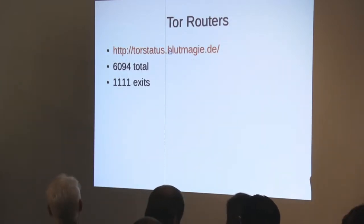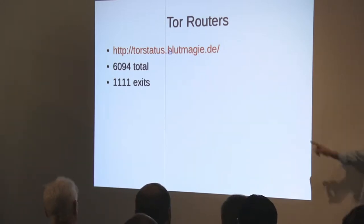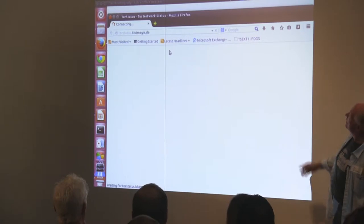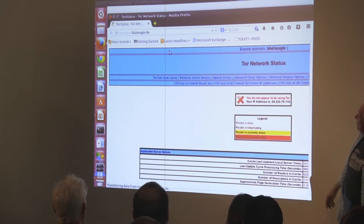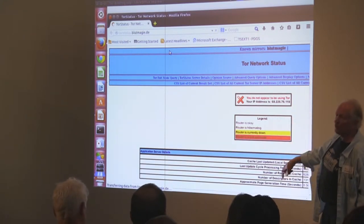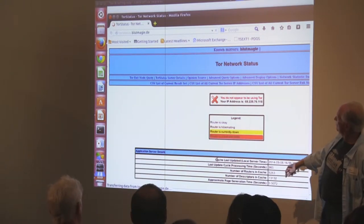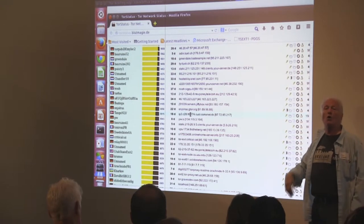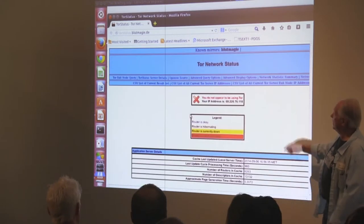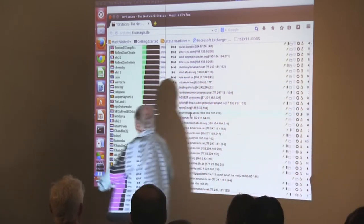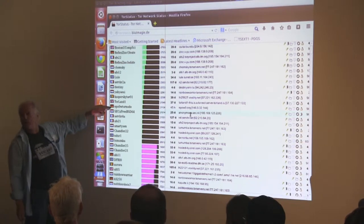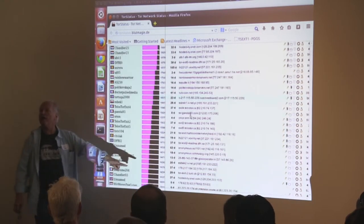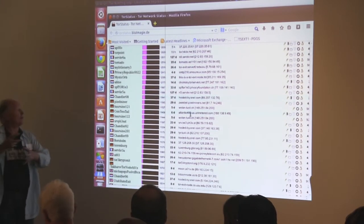What this is going to show you when the browser comes up is the current status of relay nodes in the Tor network. This is a standard browser, not the Tor browser. This is our current IP address right here — you'll notice that, because when we actually go into Tor you'll see the IP address is something entirely different. These little flags show the different country where each particular relay node is located. This is bandwidth, and there are 6,000 relay nodes all over the world that your packets bounce among.